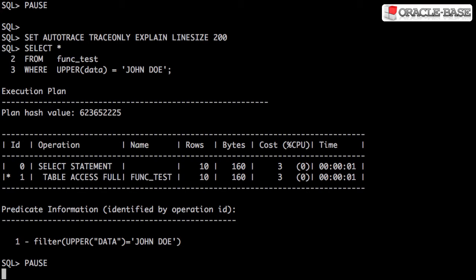At this point Oracle has no option but to do a full table scan as there are no access structures available to help it.